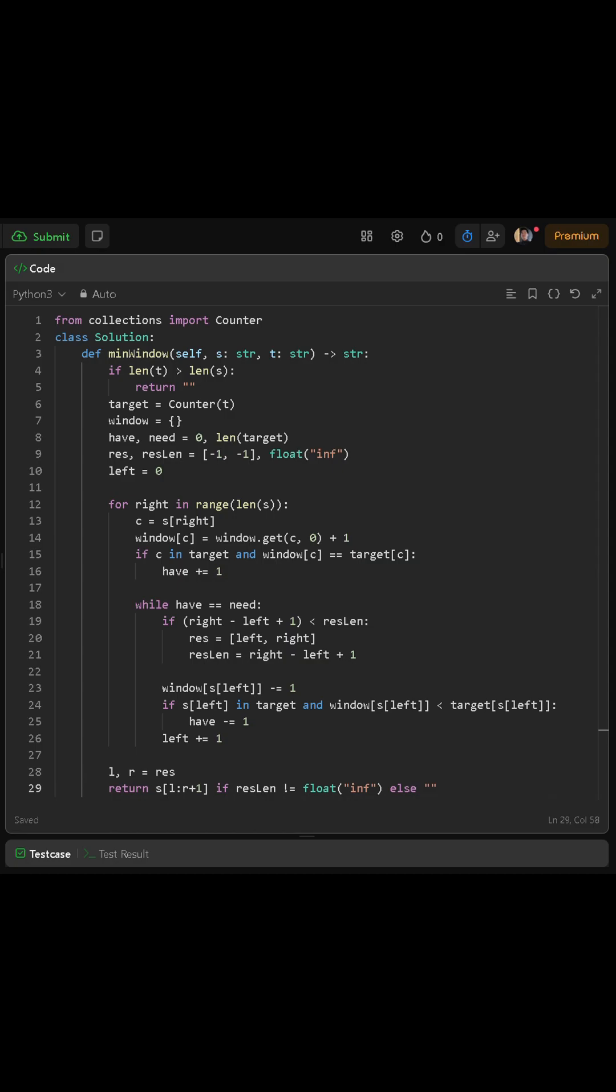We also create a result variable, which will store the best window we find. Let's store it as a list containing two numbers, negative 1 and negative 1. That means initially we have no valid window.